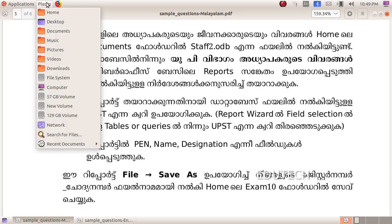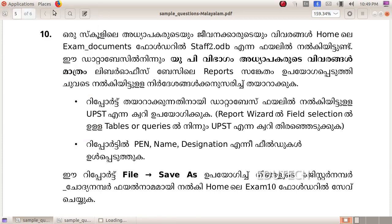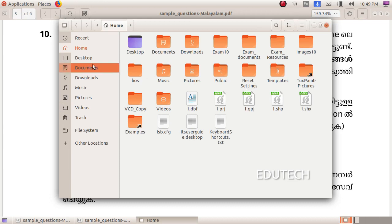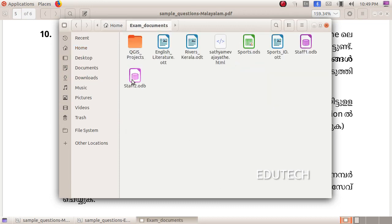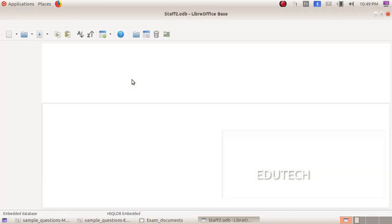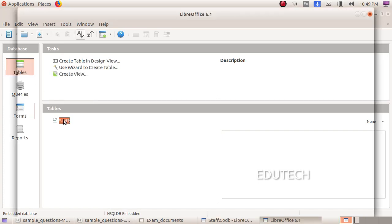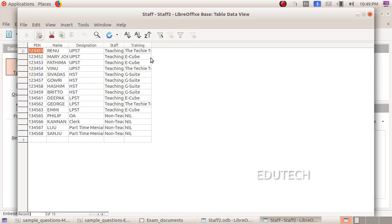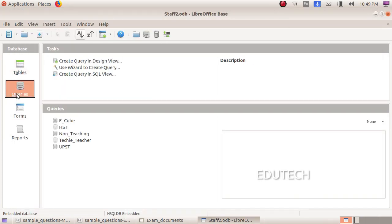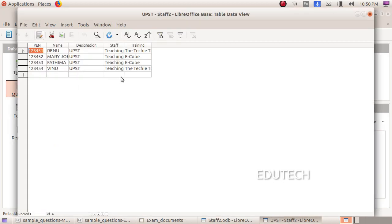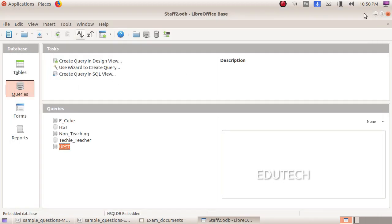I will open the places, Home, Exam Documents, Staff2.Odb, and then Tables. We have the file in the file.